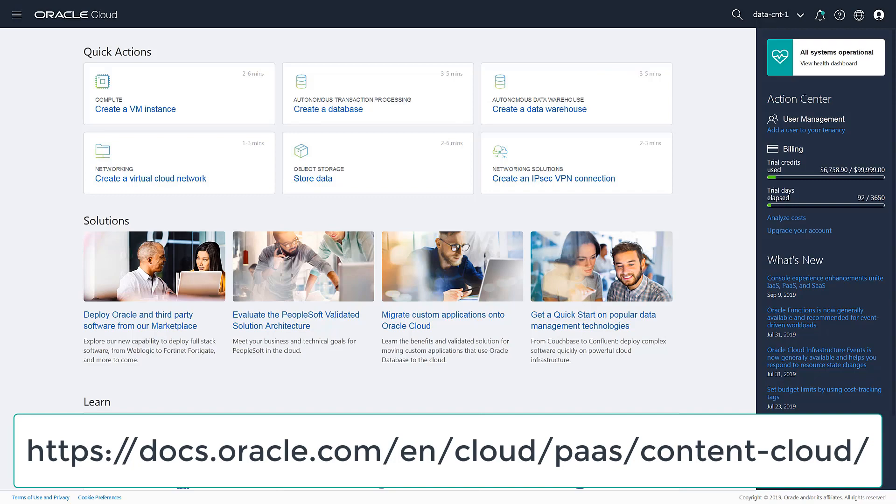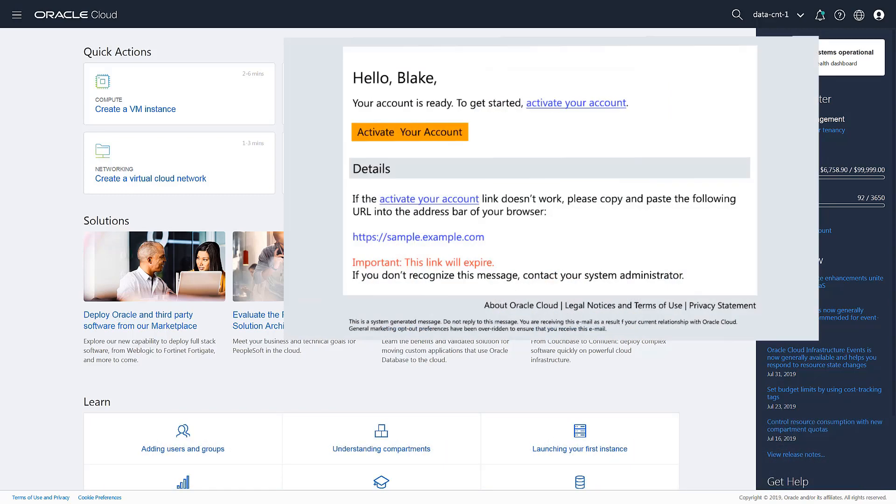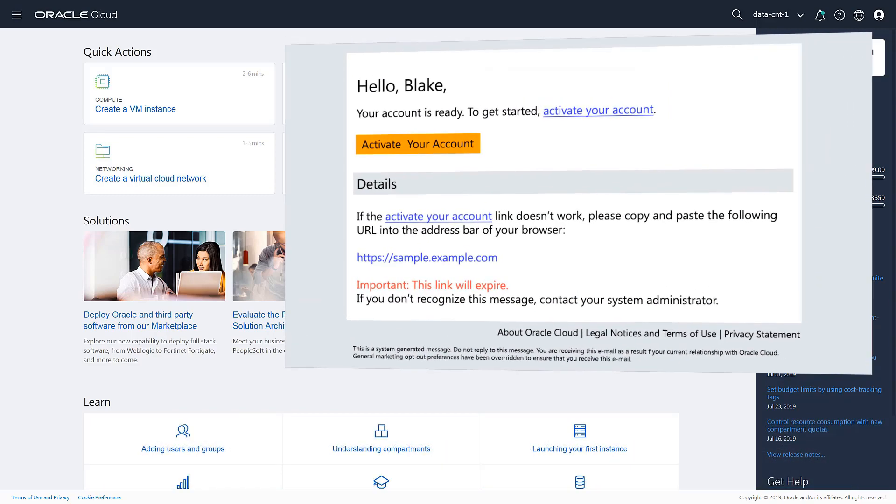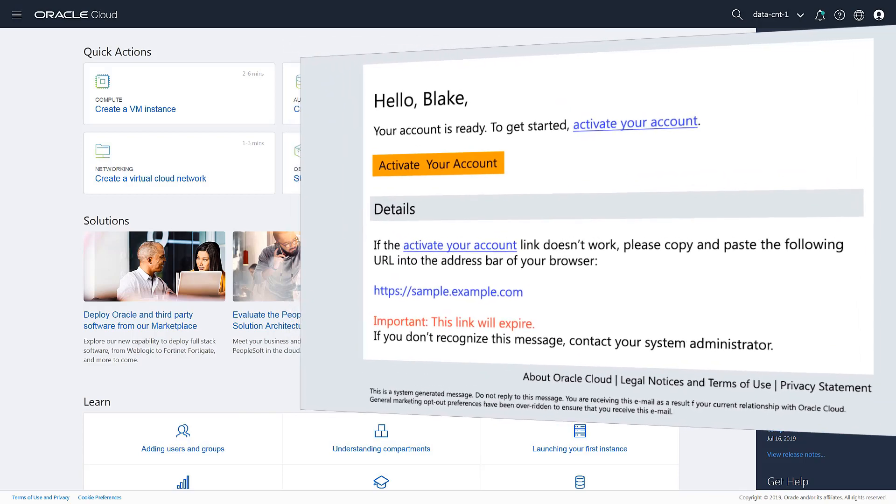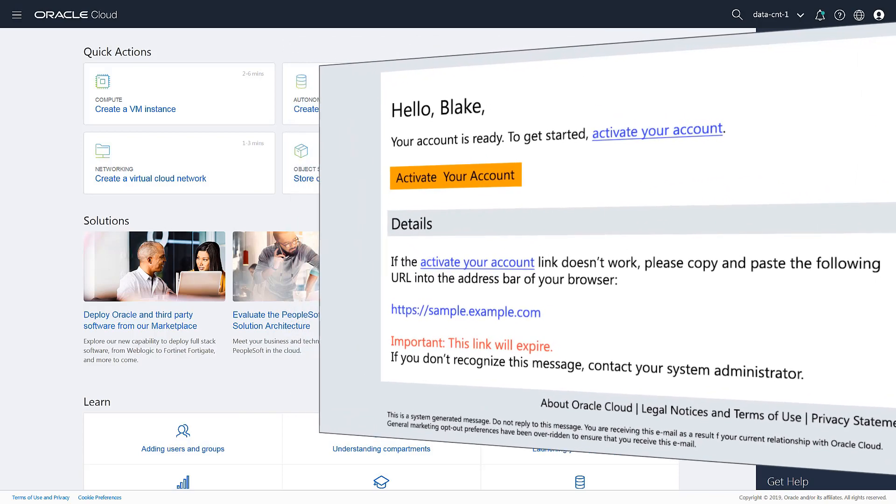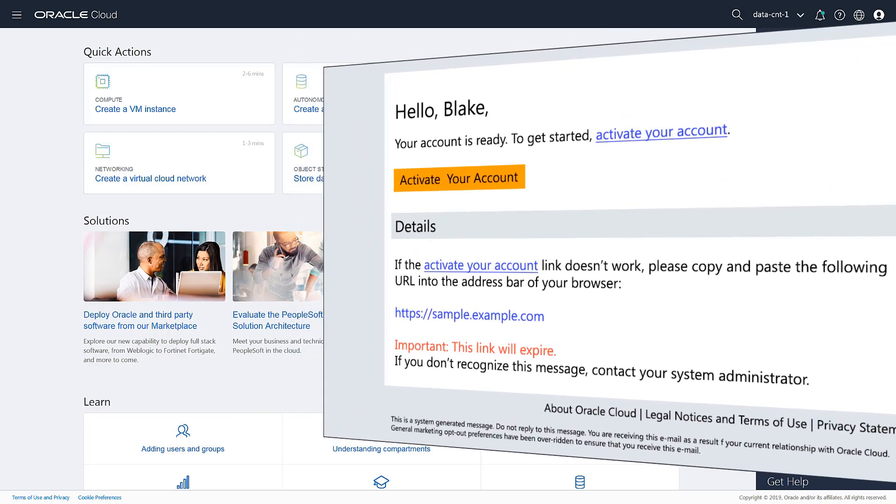Log on to Oracle Cloud Console with your existing account, or if you're a new user, use the information sent in your welcome email and change your password if prompted.